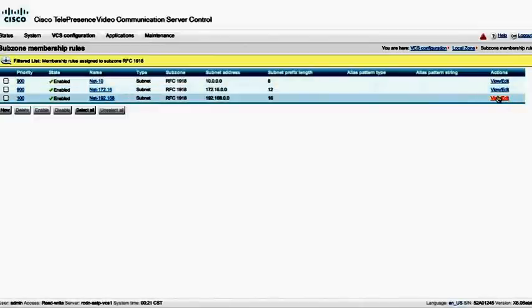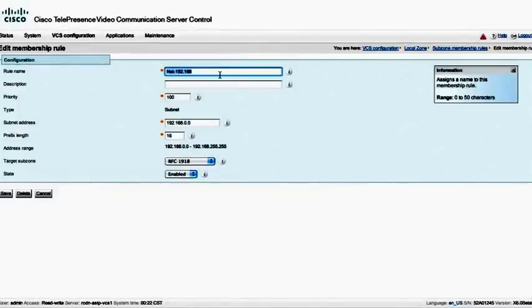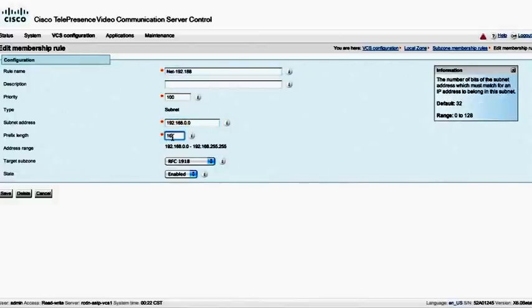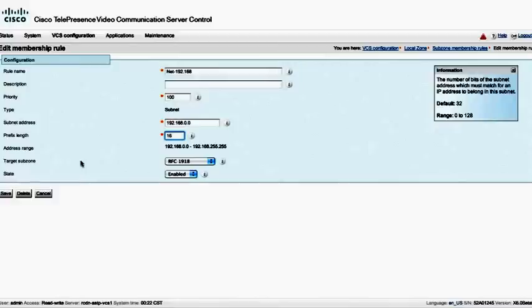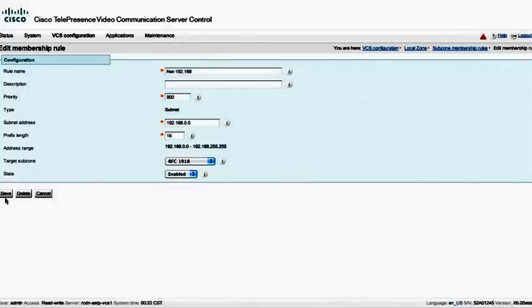Instead, I actually want to go in here and edit this priority. I'm going to view edit this particular network. In this particular one, I'm using a subnet 192.168.0.0, and I'm using a slash 16. That basically gives me anything that has 192.168.0.0 through 255.255. And my target zone is going to be the subzone, which is RFC 1918. But I do want to change the priority of this. So I'm going to increase the number, which decreases the priority, and I'm going to hit save.